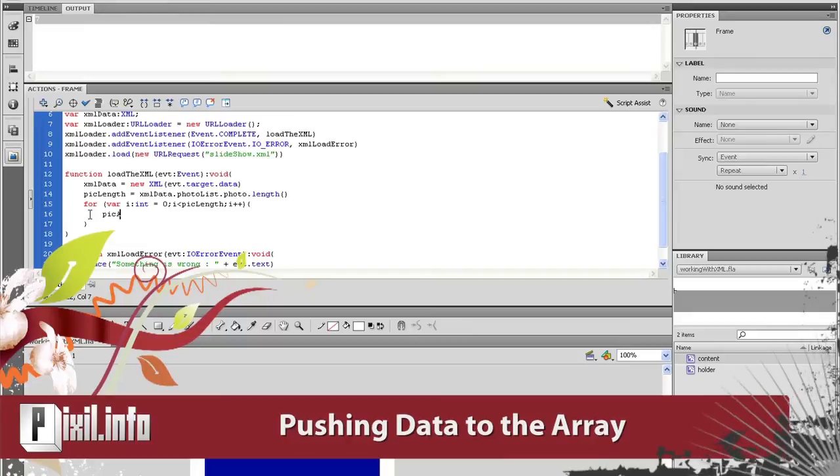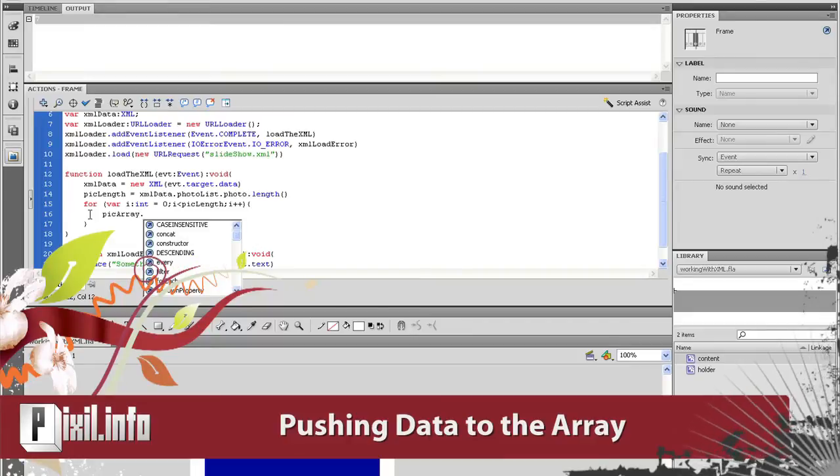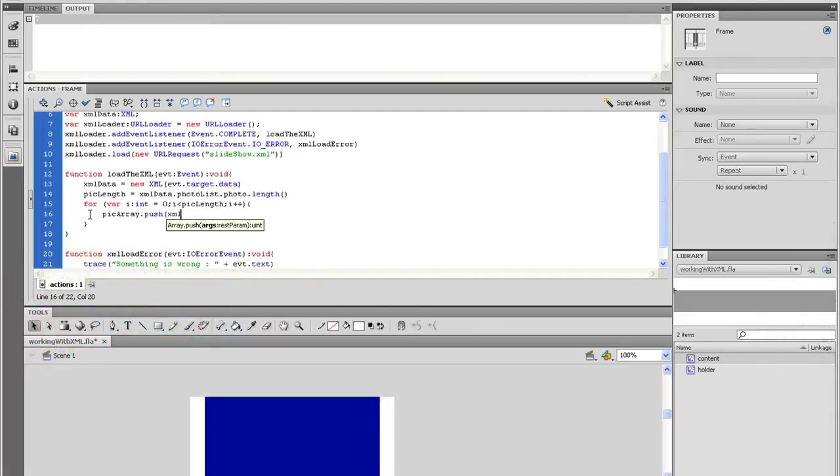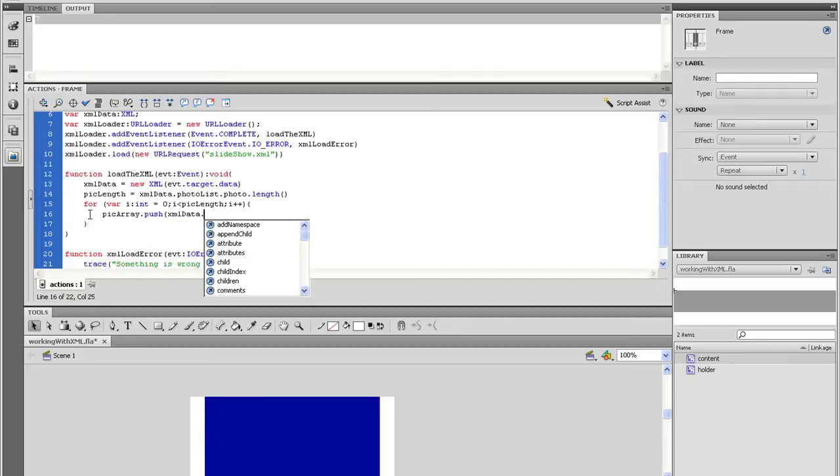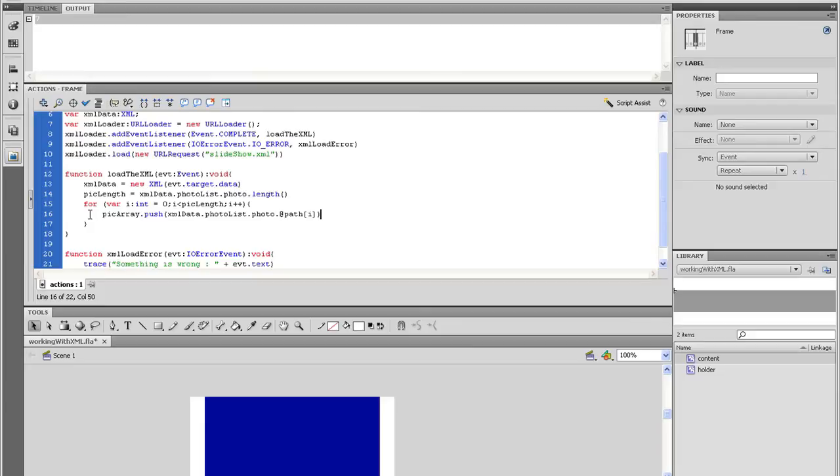Alright, inside the for loop, we need to take our data and push it into the arrays. So let's start with pickArray.push XMLData because that's where all the XML information is stored dot photoList.photo.@path open square bracket i close square bracket close parenthesis.